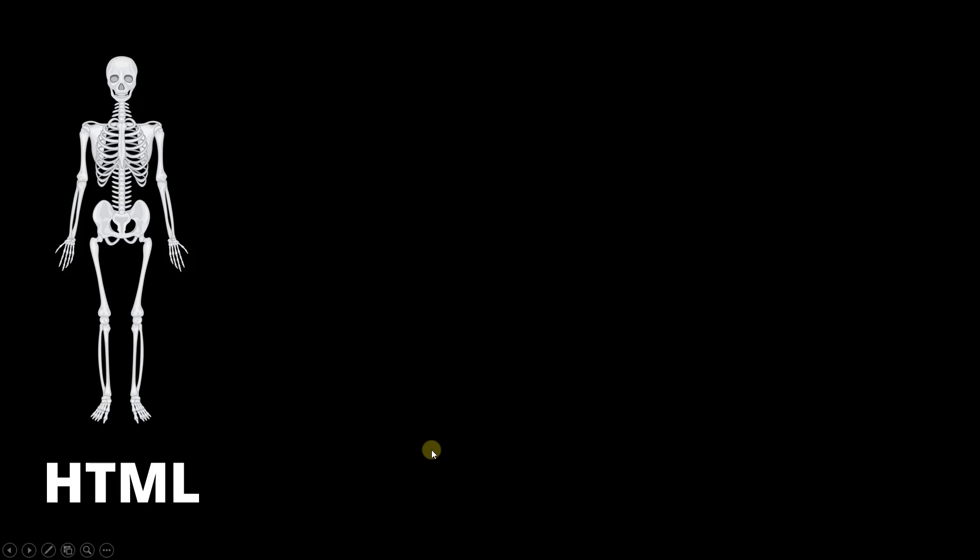I will take an example of human body and explain what HTML, CSS and JavaScript does. Now, HTML is used to structure the web page, just like skeleton. What does skeleton do to your body? It gives you a structure.